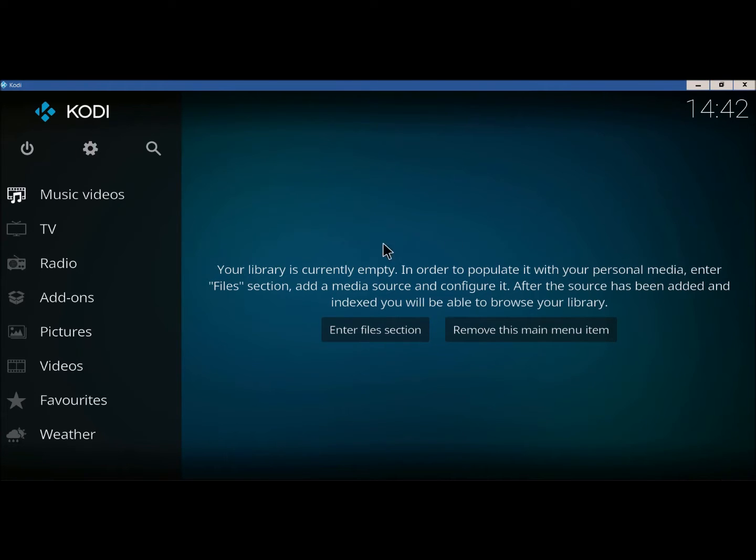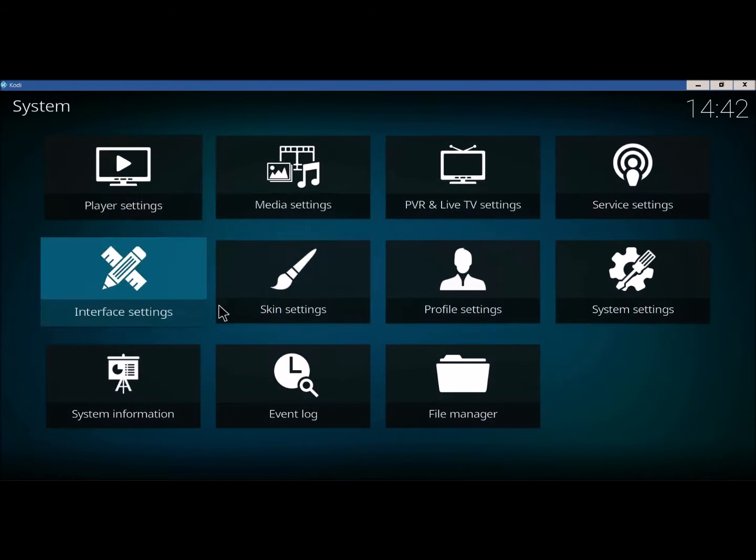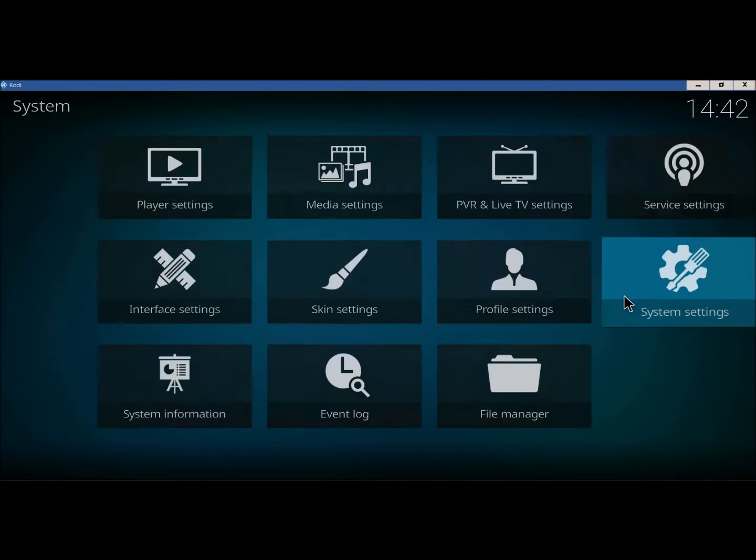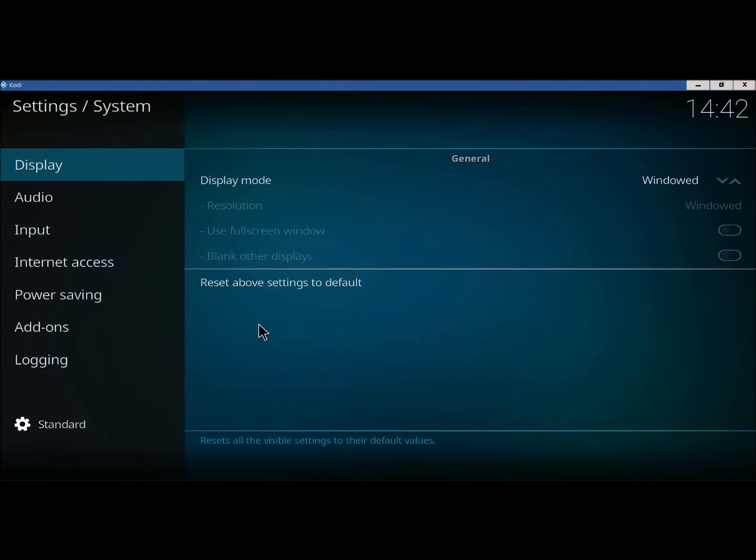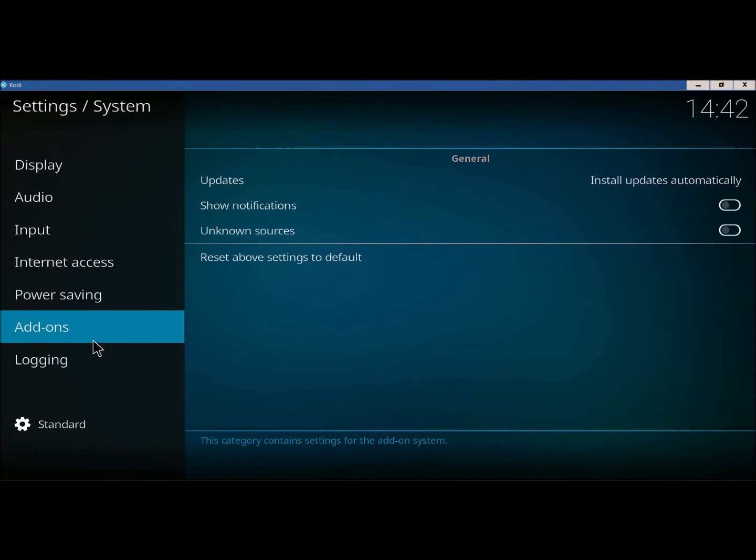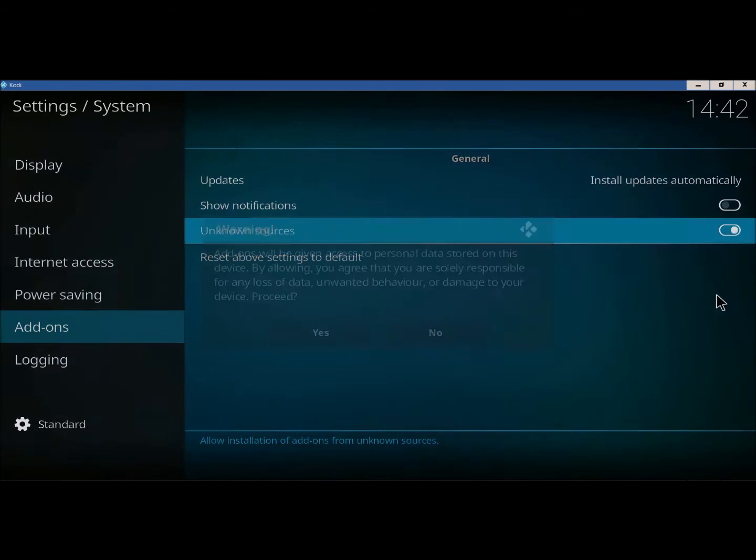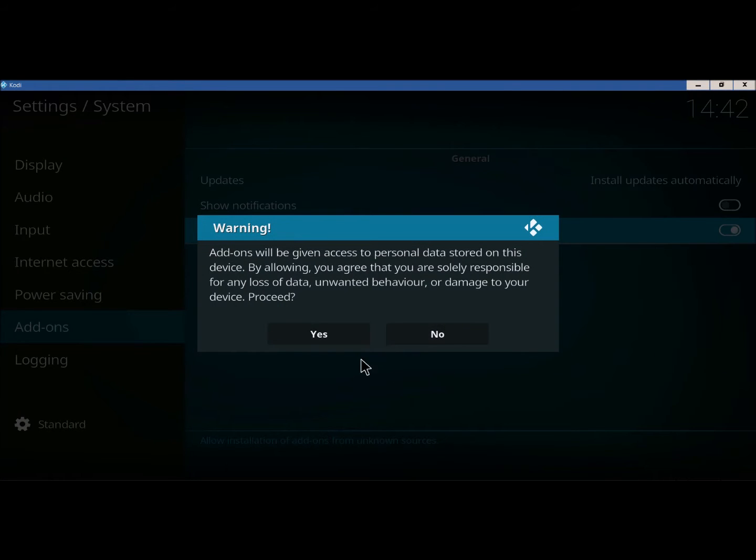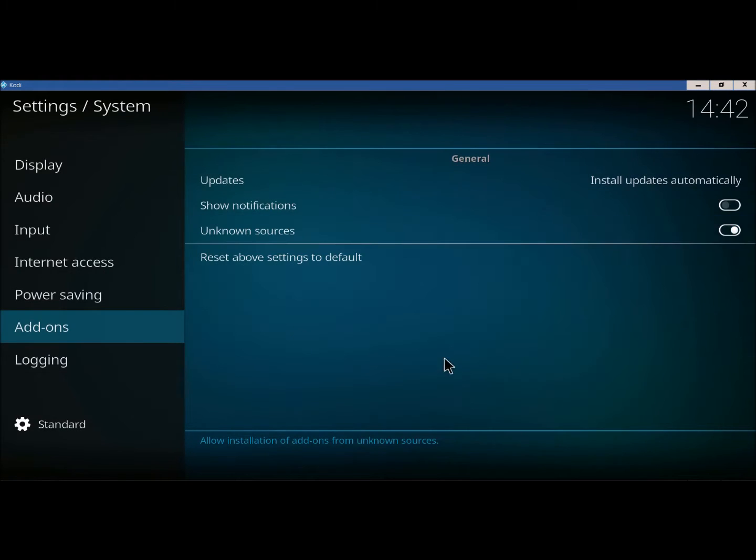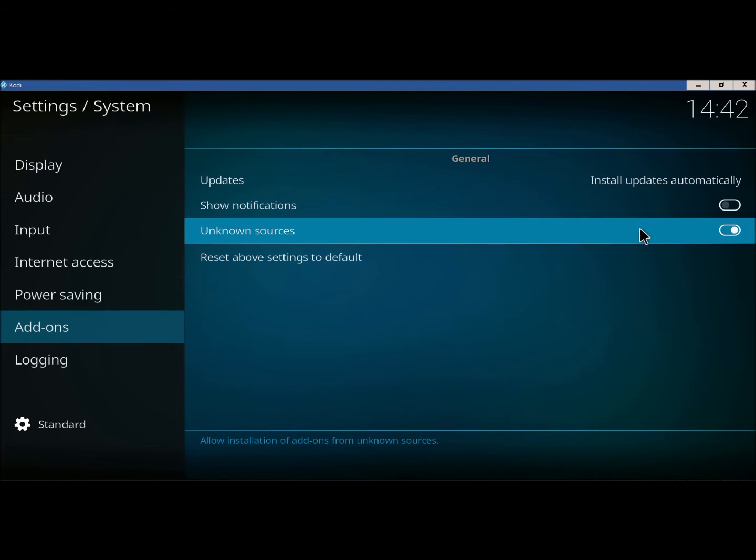First thing we're going to do is go to this wheel right here. We're going to go to System Settings. Click on Add-ons here. Make sure this is clicked right here. That way we can download from unknown sources.